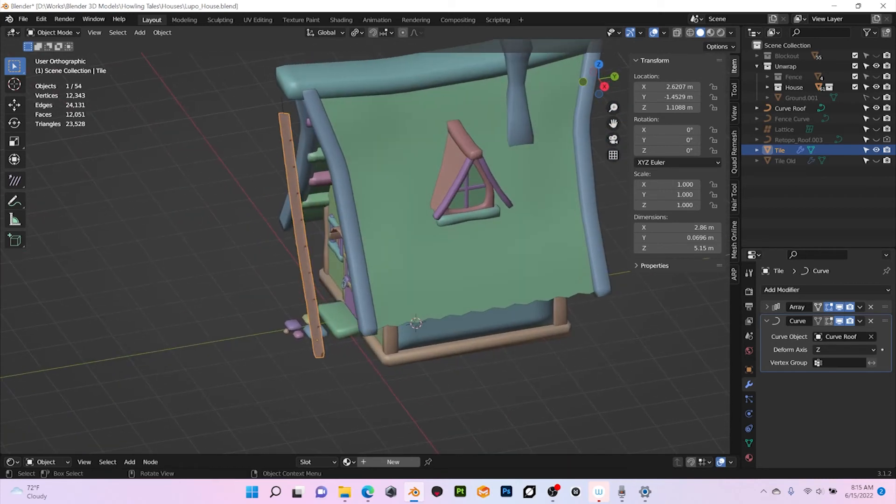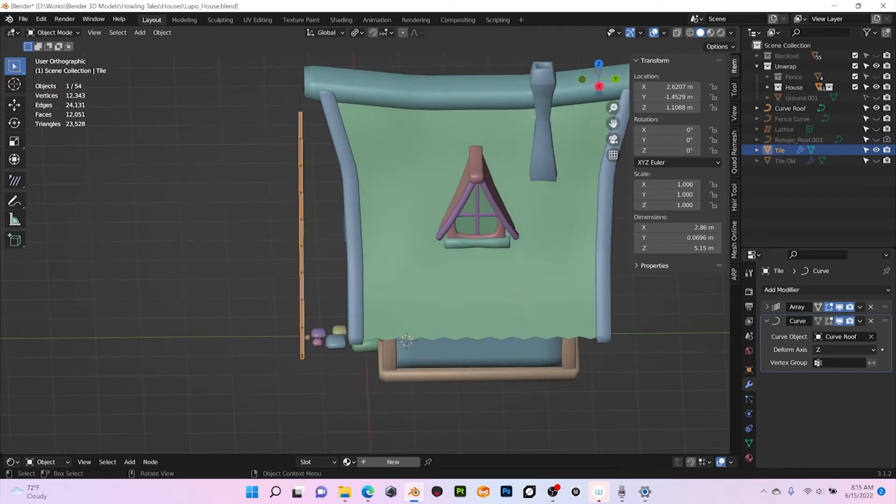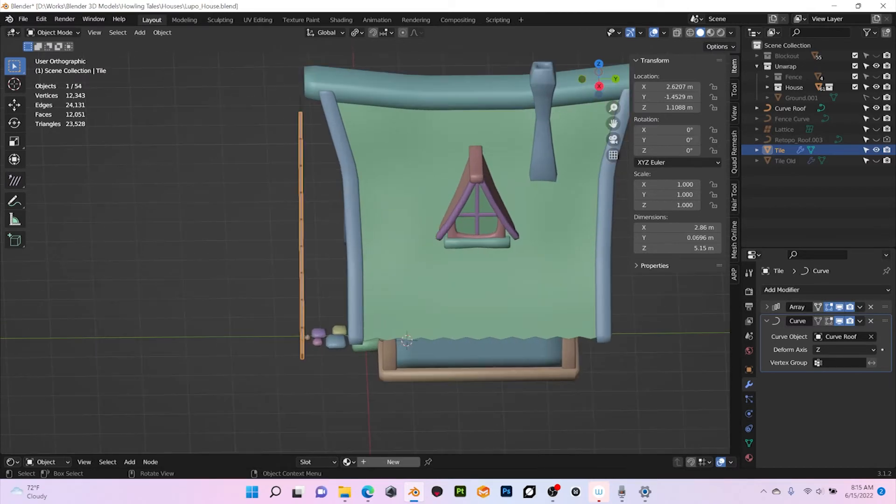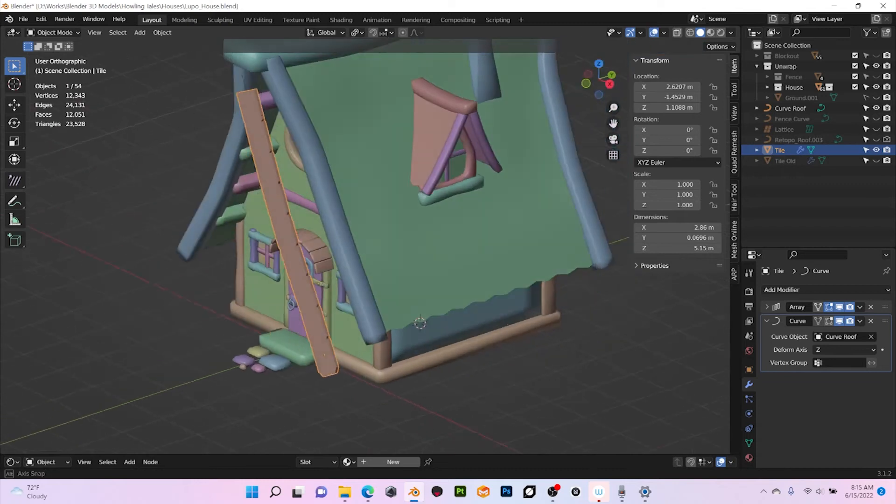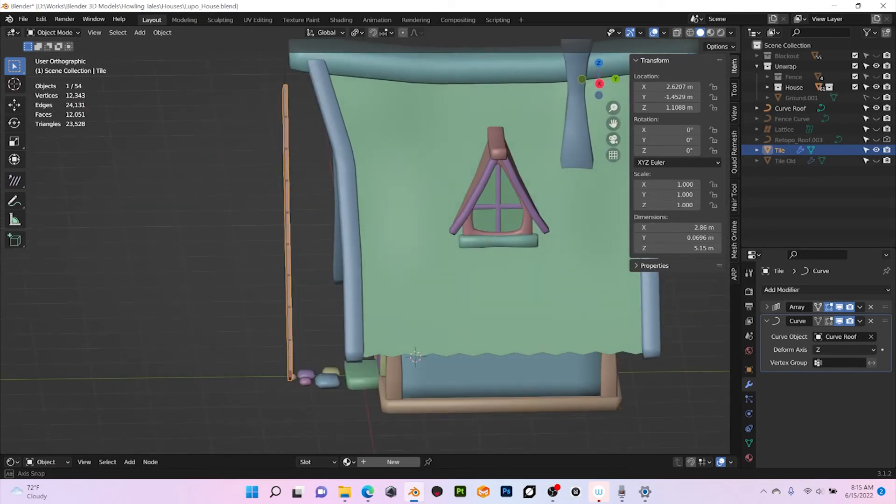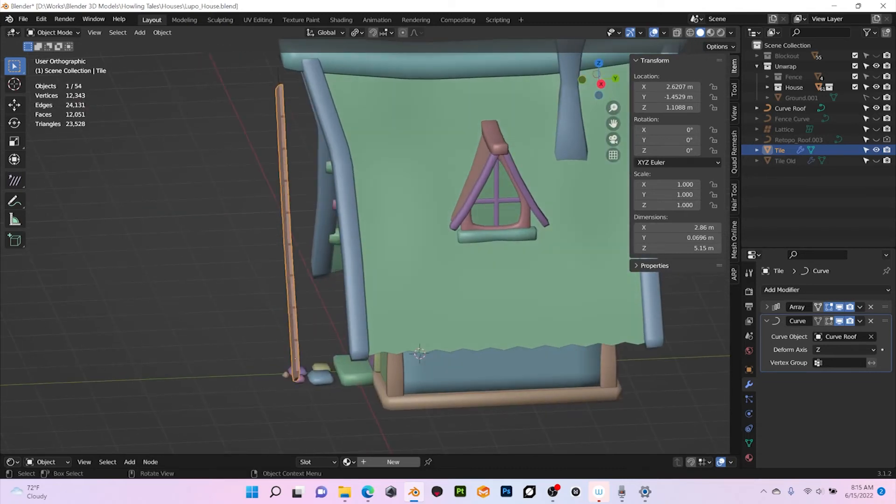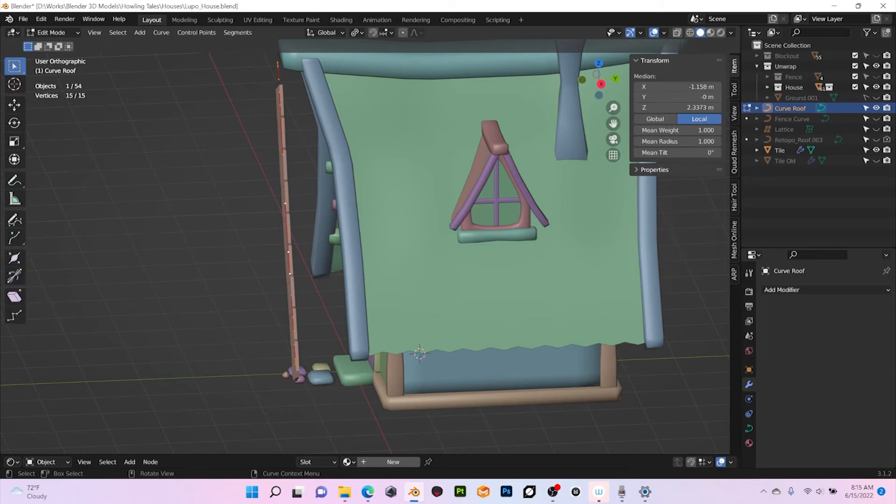But it's not horizontal, it's like we should rotate the tile. So what I like to do is go to the curve, then select all the vertices again, and in the Mean Tilt I'm gonna do 90. And then now we have the right orientation for the tiles.